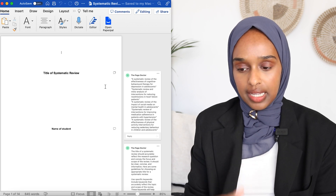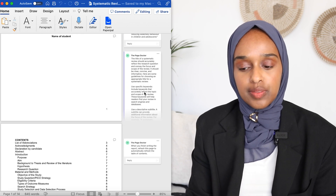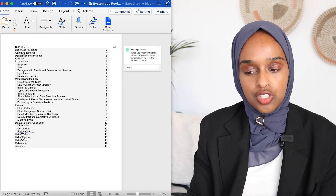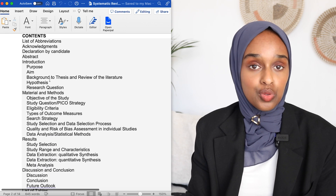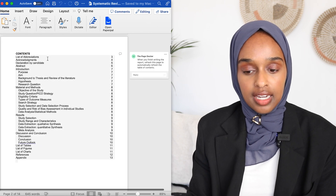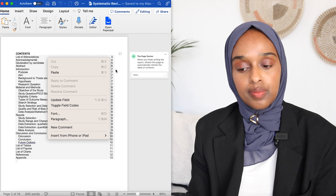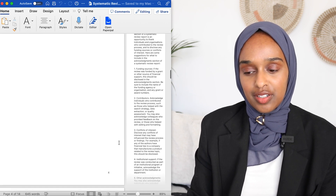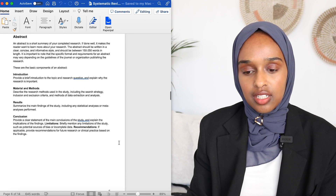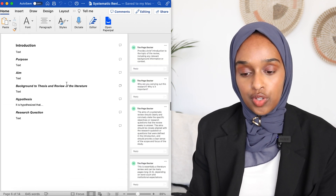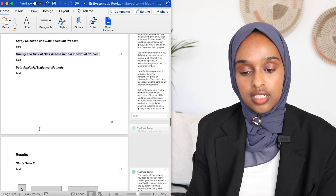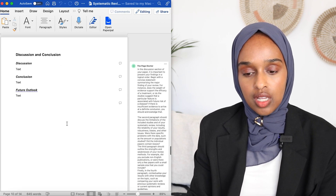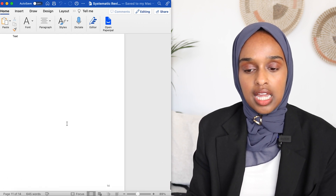This is the systematic review blank template. I've left some comments on the side for you to read, adding to the ebook as well. There's a contents page with all the different sections you have to include. When you finish writing, right-click and say update field and it'll update all the page numbers. There's an abbreviations page, acknowledgements page, declaration, abstract, introduction, methods and materials section, results, discussion, list of tables, conclusions, references, and appendix.